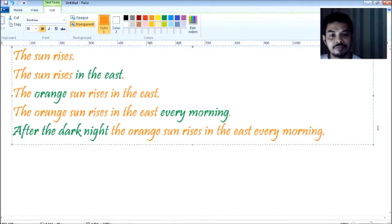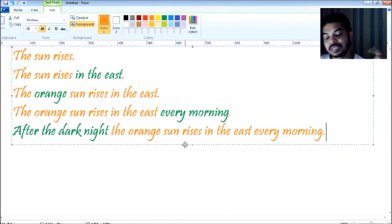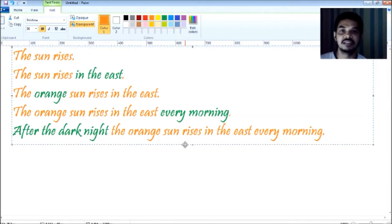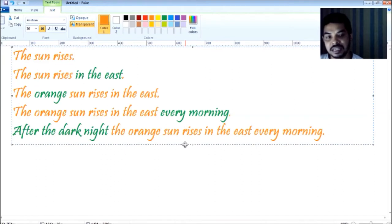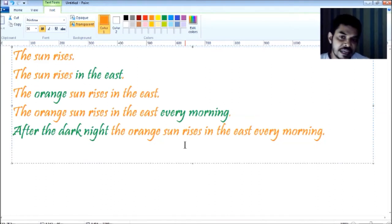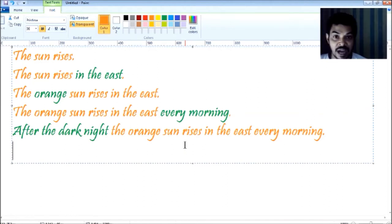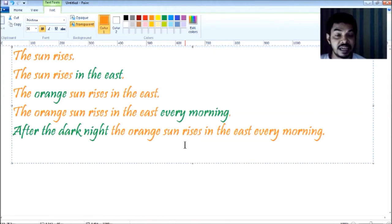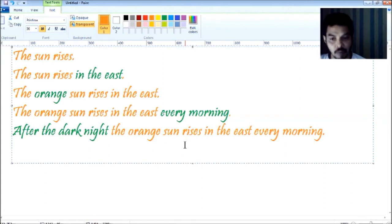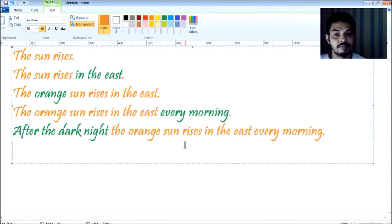So you can see we have started this exercise with one word — 'sun' — and then we have taken 'rises,' so 'the sun rises.' That's how we started and the sentence is getting longer. Is there any scope to lengthen it further? Obviously — you just have to think what more information you can add. So we are going on adding information and making it beautiful: 'After the dark night, the orange sun rises in the east every morning.' We can add another information and make it even more beautiful.